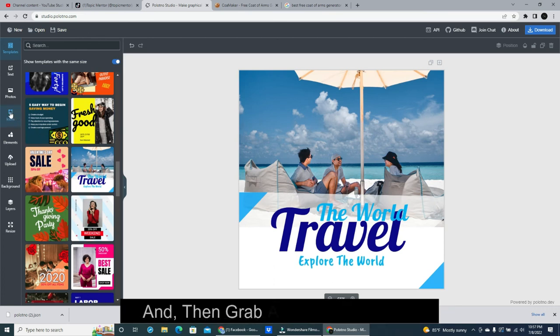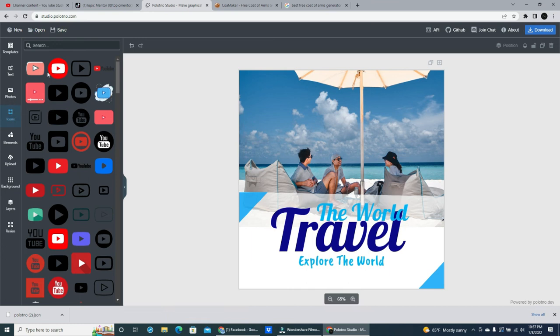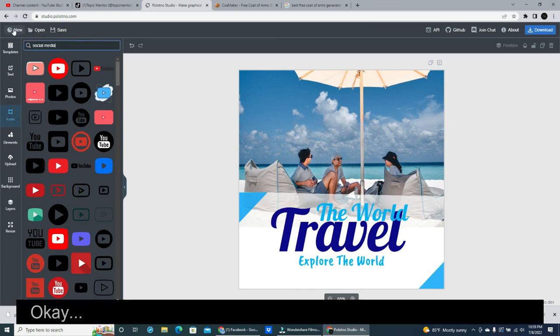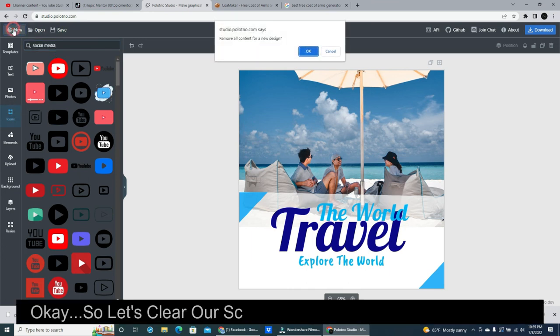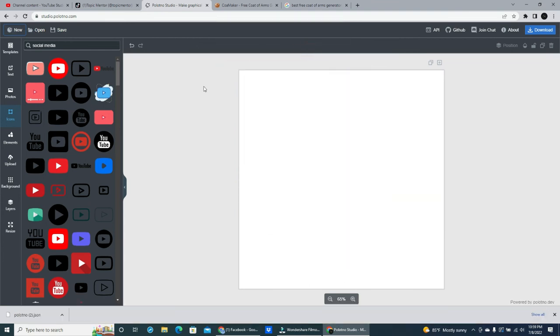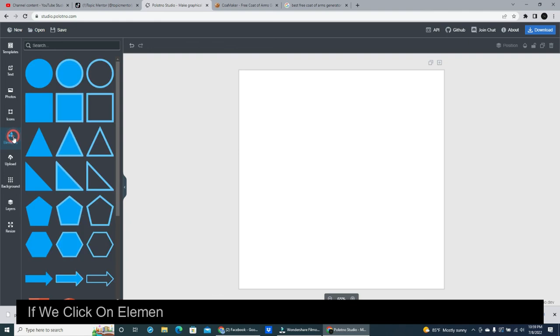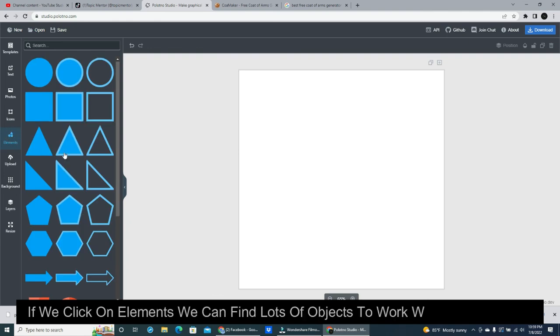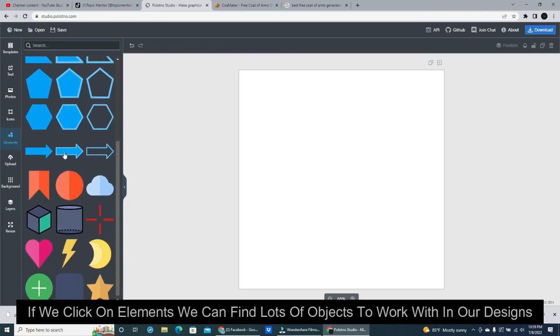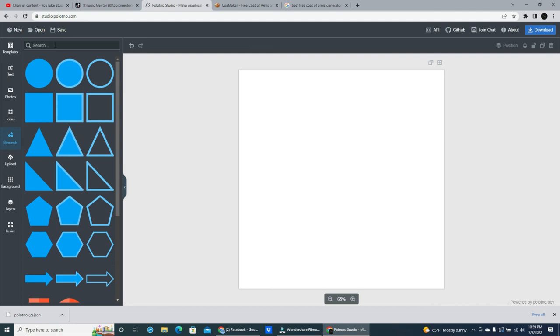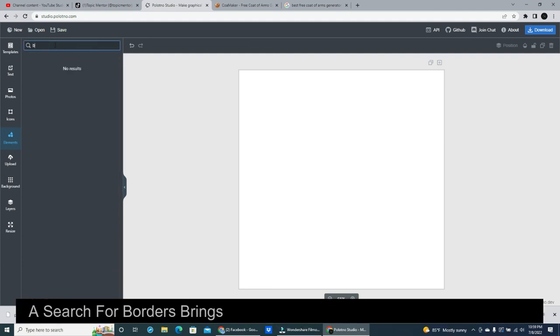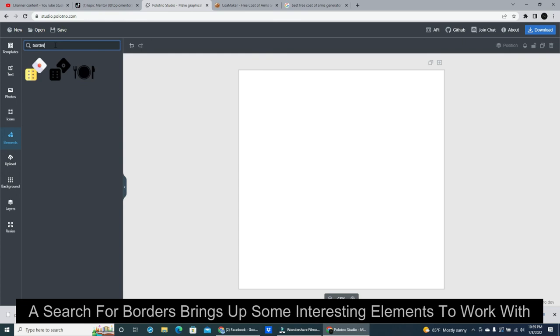And then grab any icons we need. Ok. So let's clear our screen and go look at some other stuff. If we click on elements we can find lots of objects to work with in our designs. A search for borders brings up some interesting elements to work with.